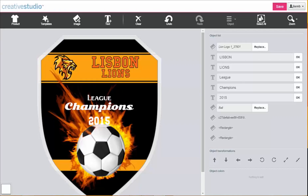Creative Studio makes it easy for creative entrepreneurs to produce great-looking designs for digital decoration using virtually any internet-connected device, including computers, tablets, and smartphones.